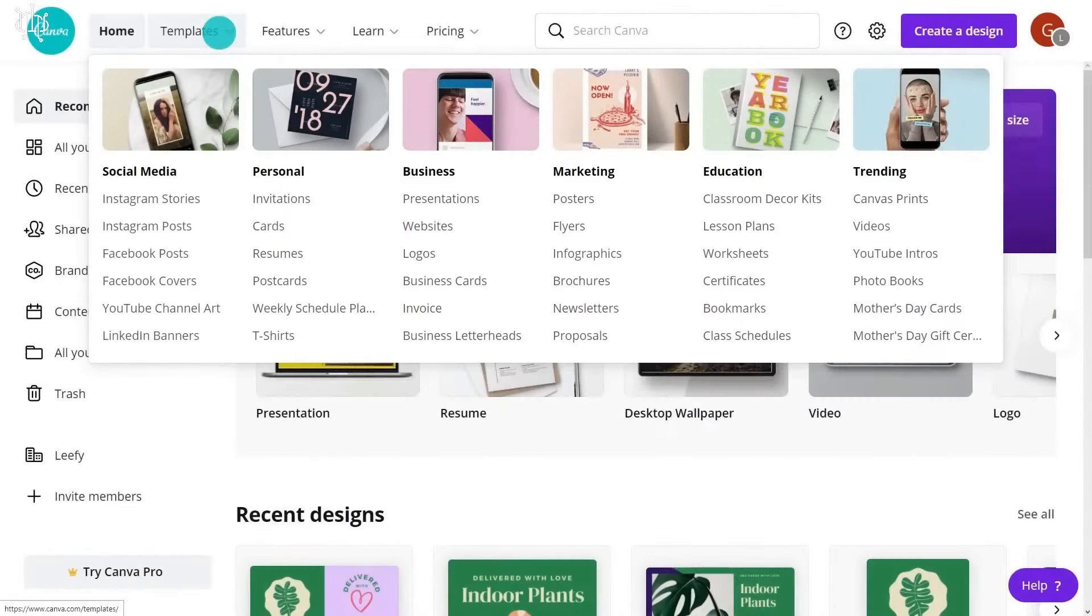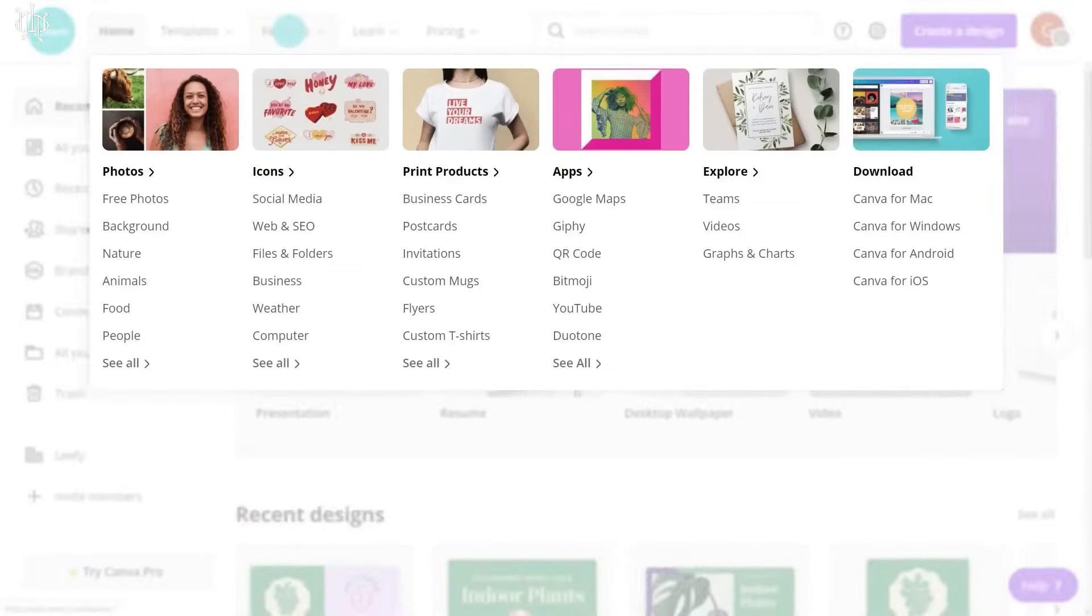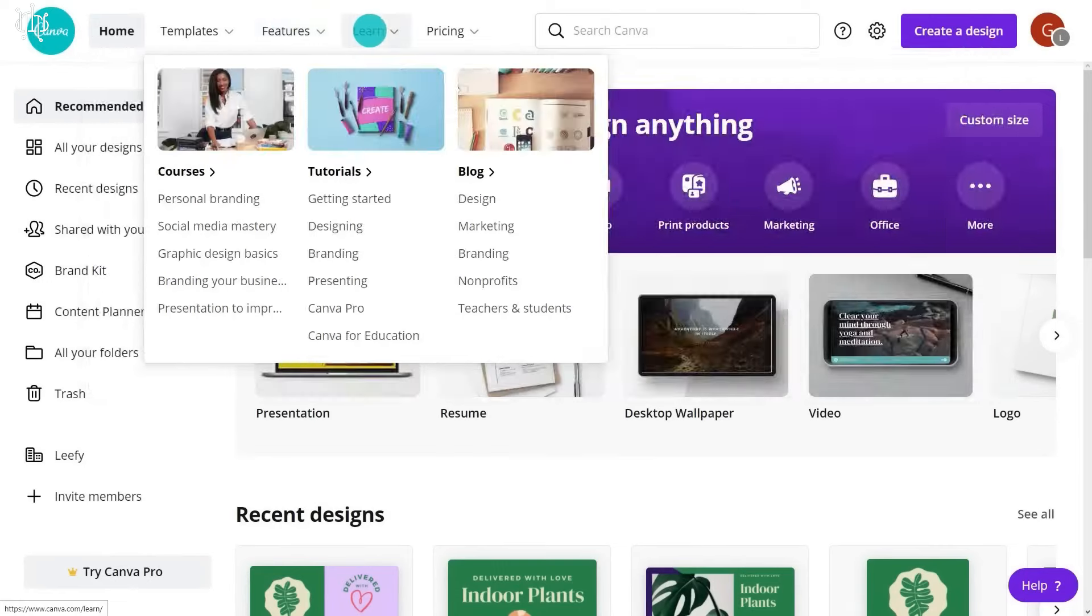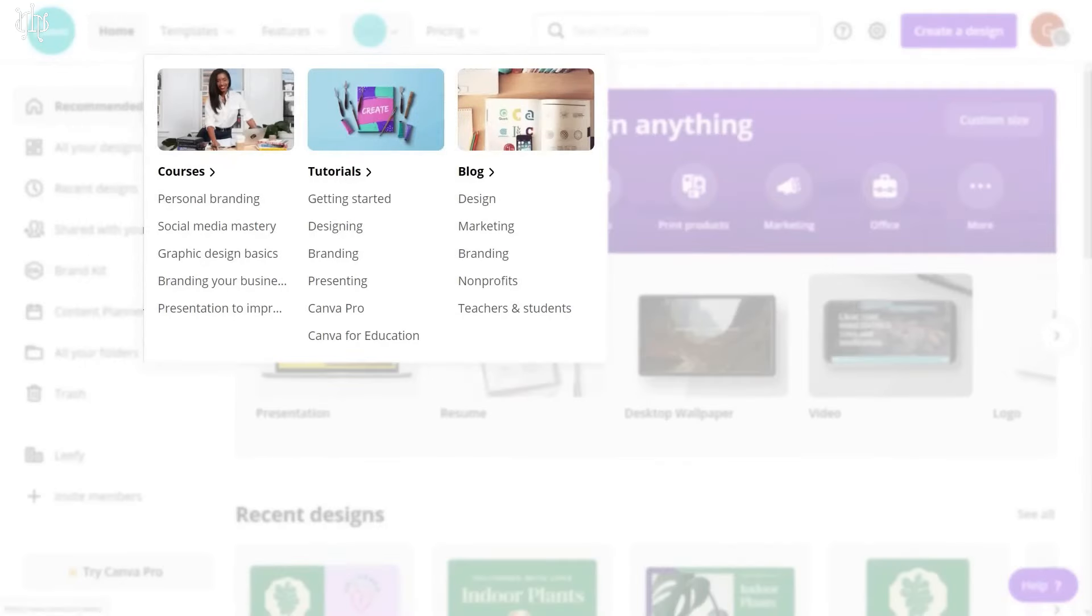Benefits of using Canva: Increase click-through rates and watch time, and improve brand identity and professionalism, and also reduce design time and cost too.